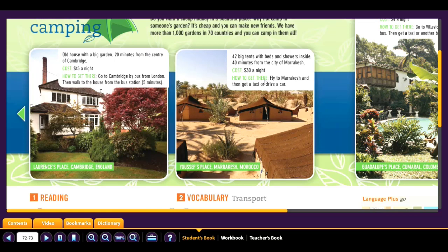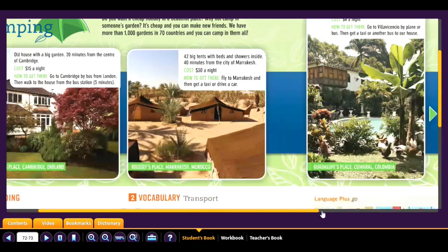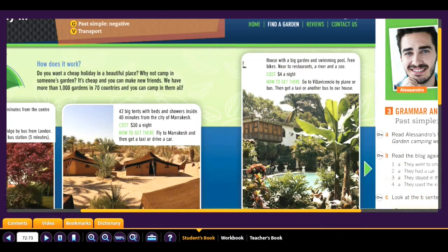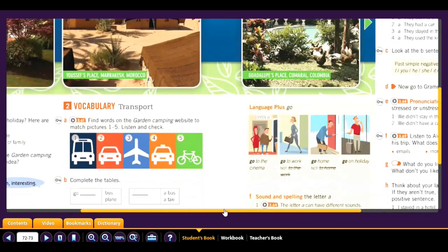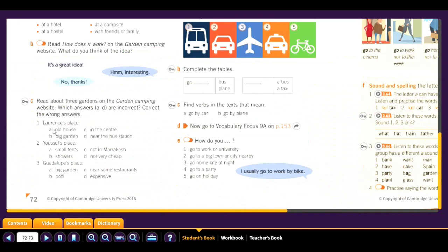The third place is Guadalupe's Place — a house with a big garden and a swimming pool, free bikes, near two restaurants, a river, and a zoo. Cost: $4 a night. How to get there: go to Villa Valencia by plane or bus, then get a taxi or another bus to the house. Now pause the video, read it again, and answer the questions.